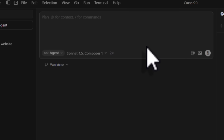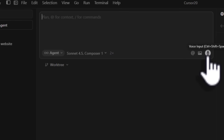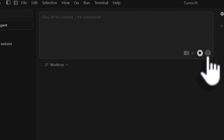Another cool feature is the voice input. I think it's something I'm going to use a lot because yes, I am a lazy developer. I do have an accent, so let's see how good the speech-to-text is. We've heard about so many really nice speech-to-text tools out there, let's see what Cursor has.